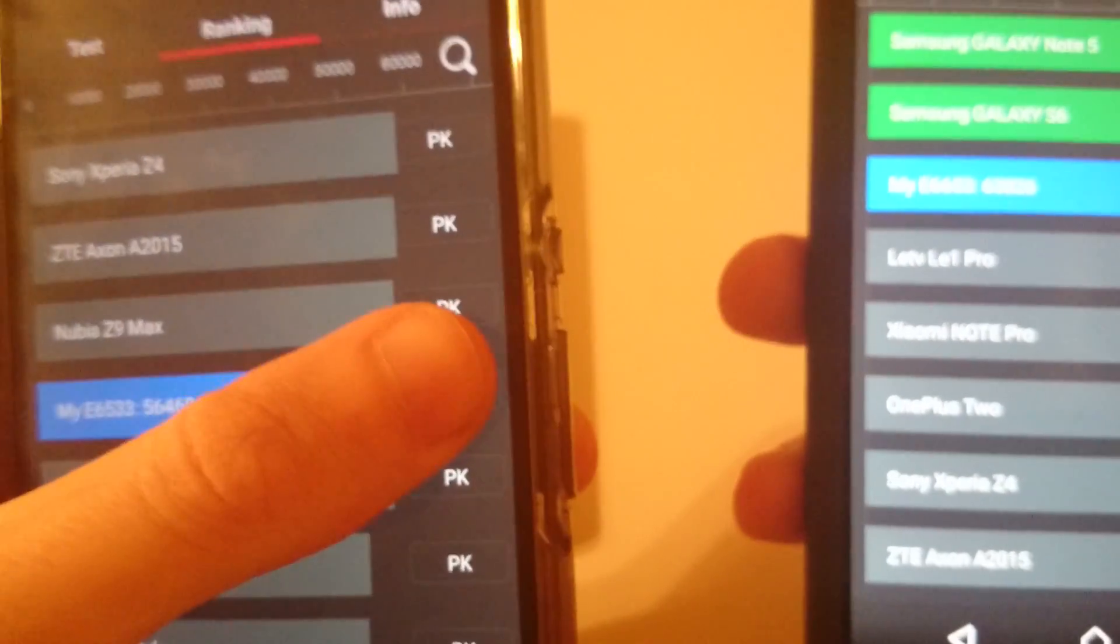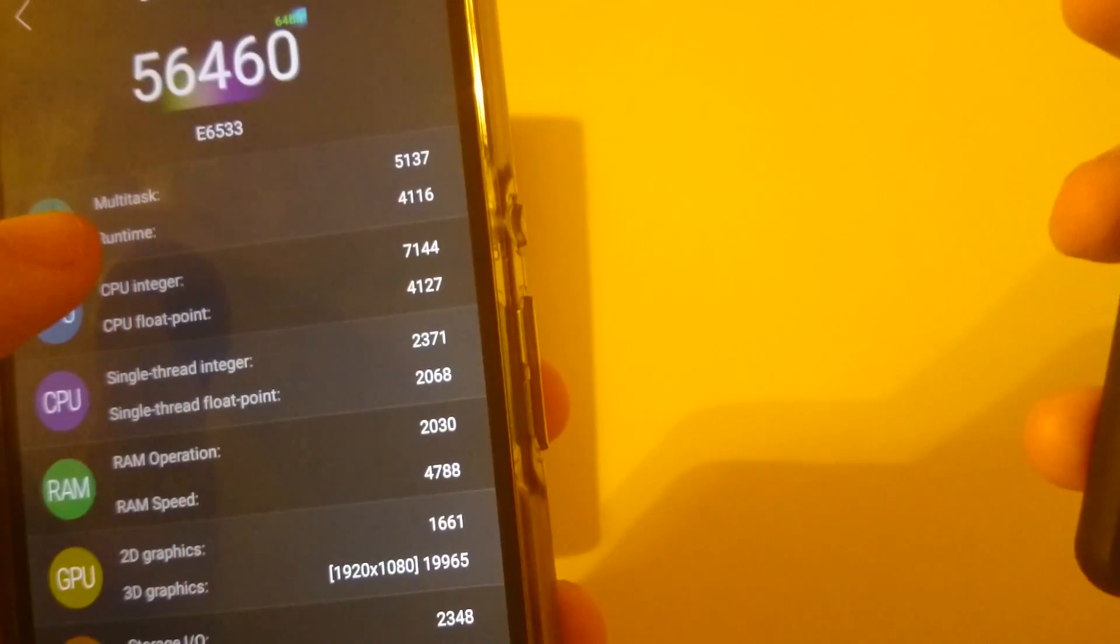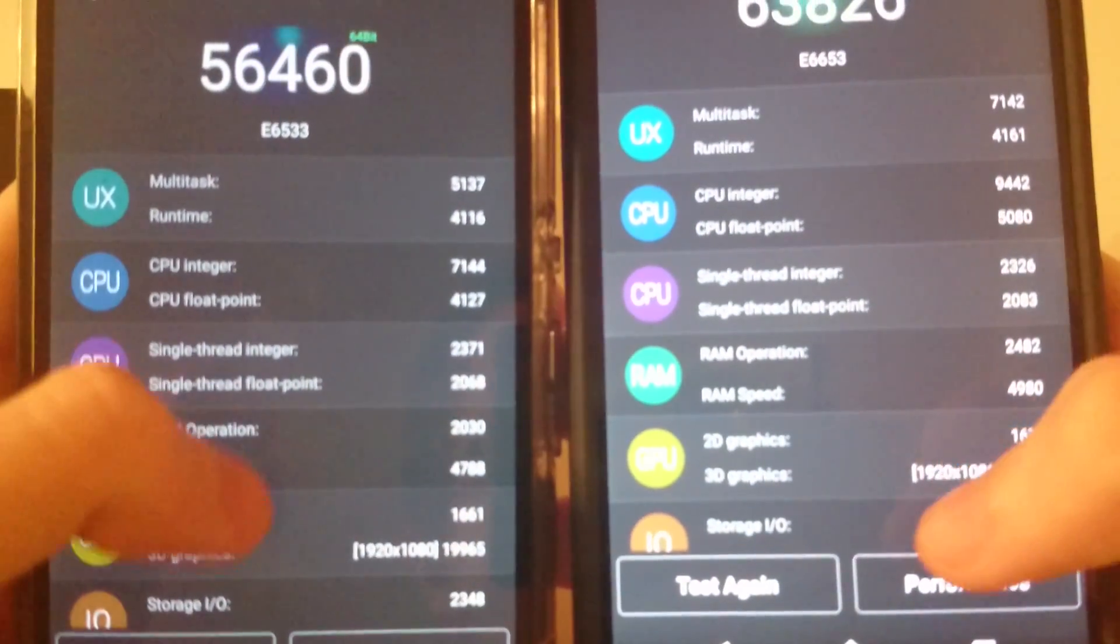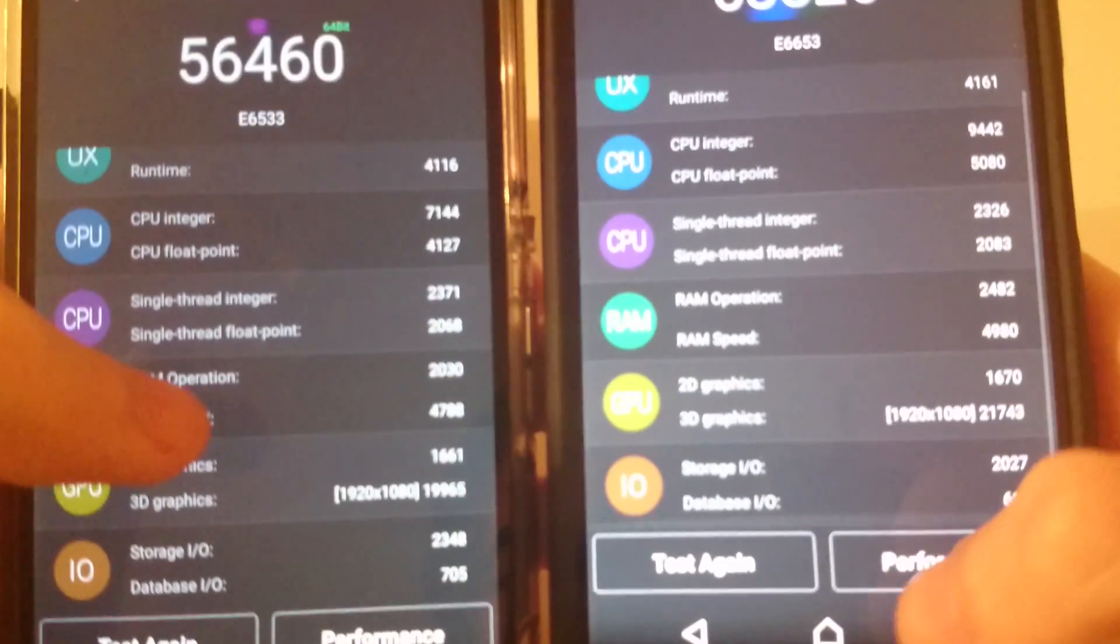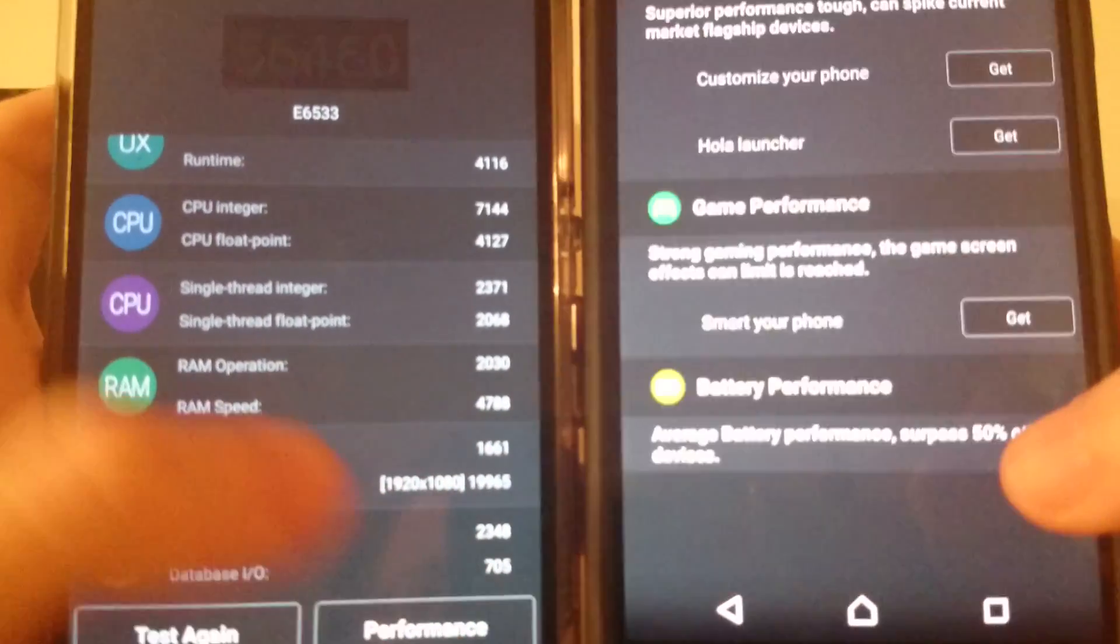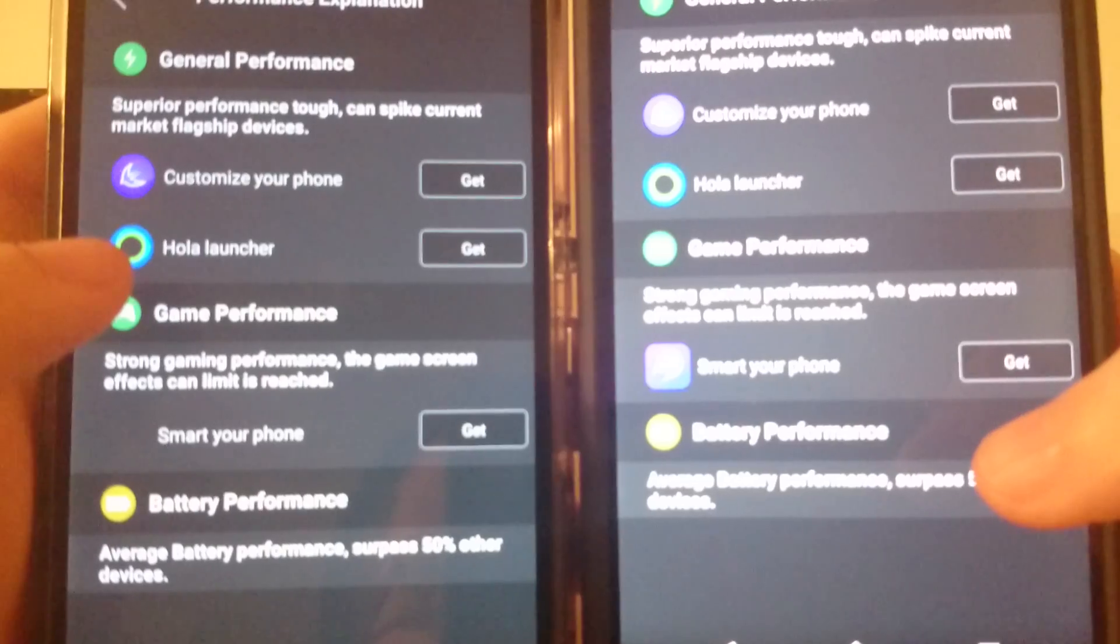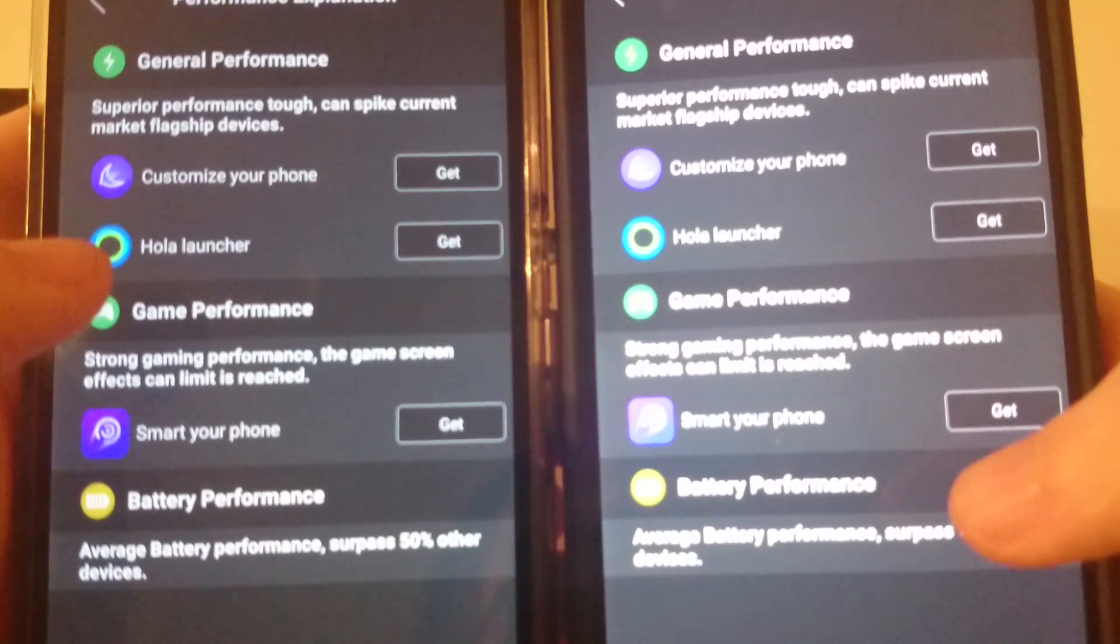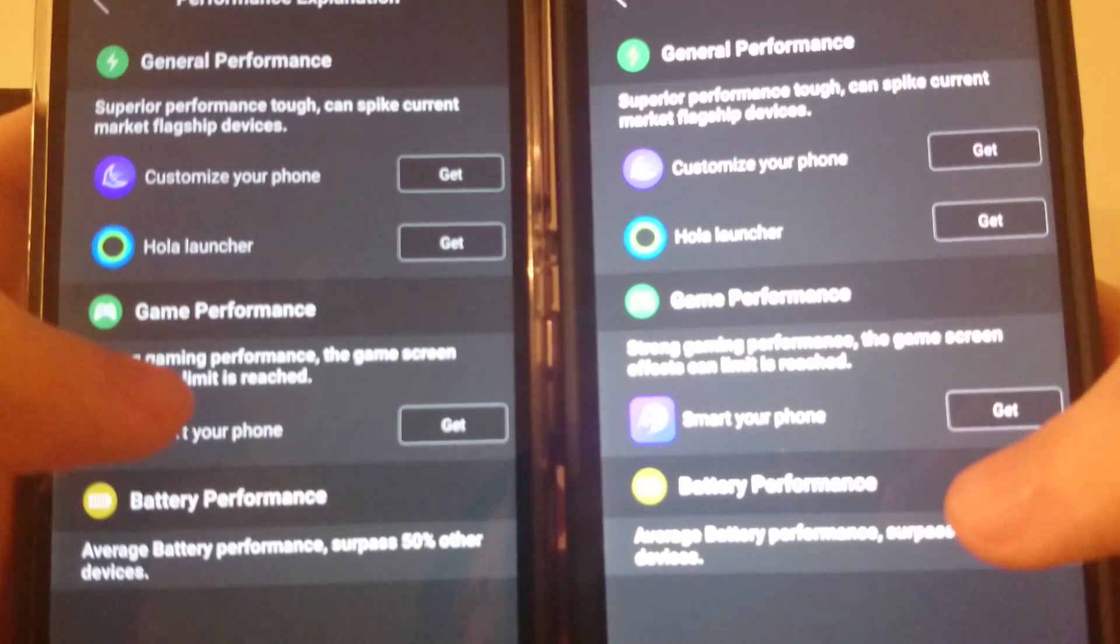Go to more details here. Go to performance. So pretty impressive results here for the Z5. And I think that Sony can even improve these numbers once they release some more software updates.